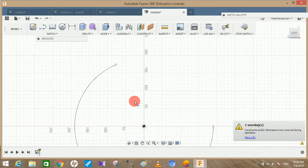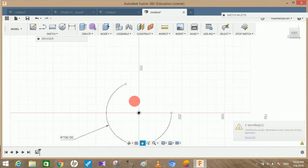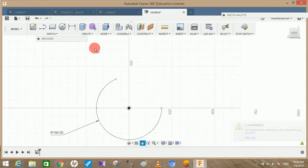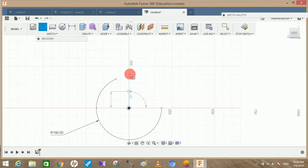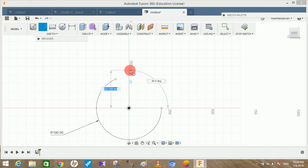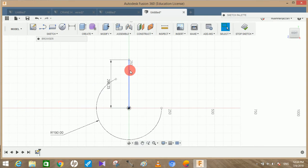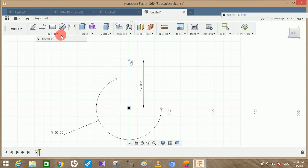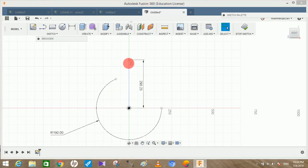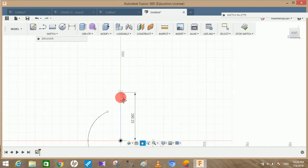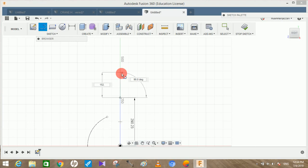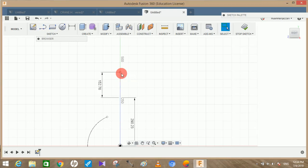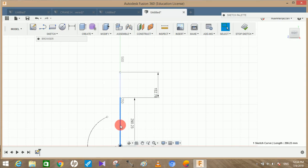Now press the trim entity and trim this extended line and this one and this one. Now draw a line from this point, a horizontal line with 190.23mm length. Let me slide it here so you can have a better view. And another line from this point with length of 152.76mm and press OK. Just delete this line, we don't need it.